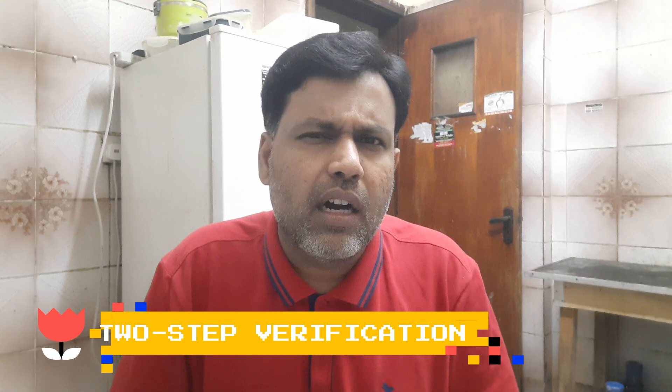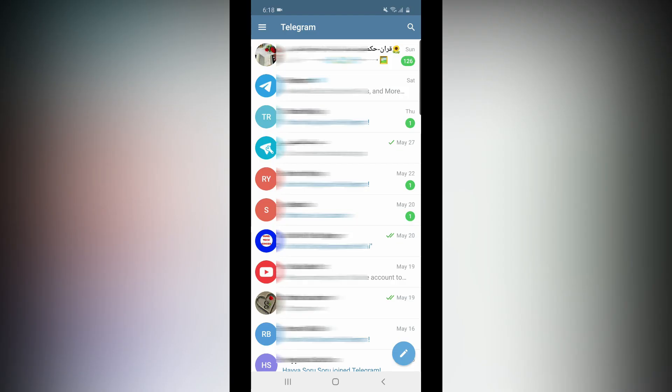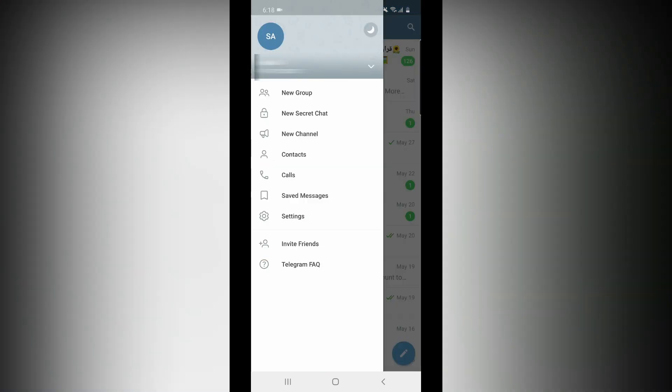What are the features of Telegram? Two-step verification. It's very interesting. In the Telegram account, you can open the Telegram application, go to the top left. If you know the specification, you can check the same screen.